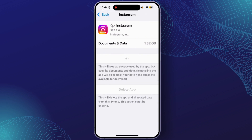For Android, you'll have to just clear the cache of the Instagram app. After you complete this process on your Android or iPhone, you'll be able to fix the Instagram Story Zoom Error on your device.